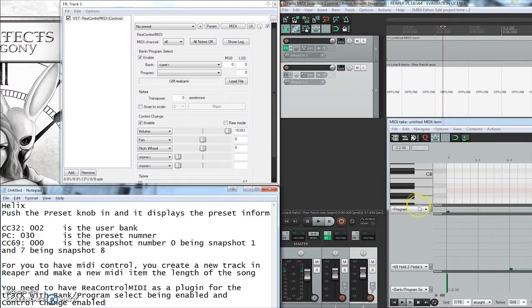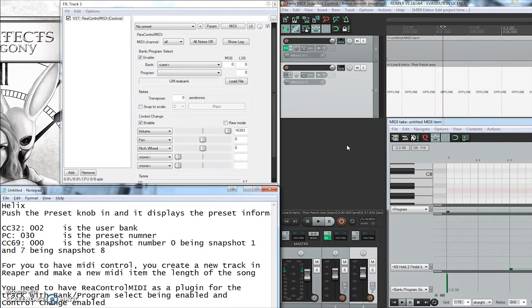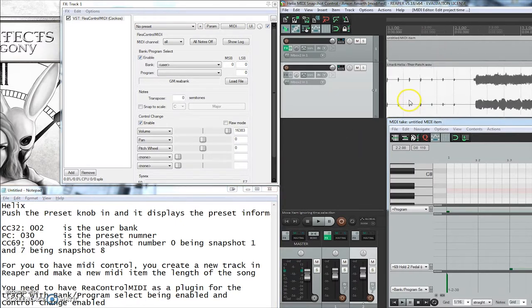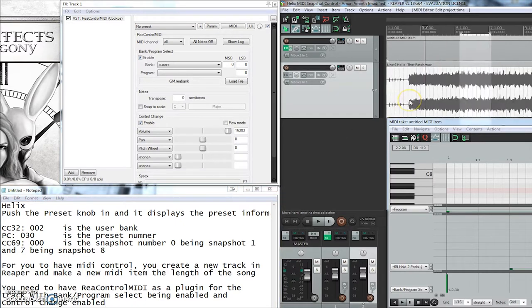So the first thing that you want to do is have your Reaper session open and then have your song that you're going to be changing settings to loaded.